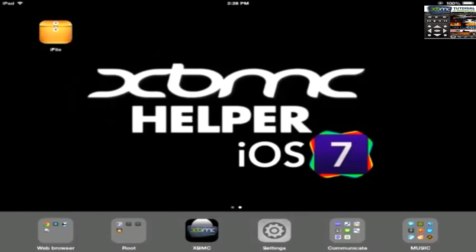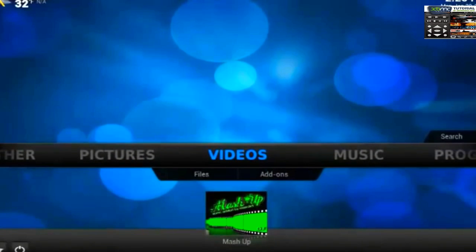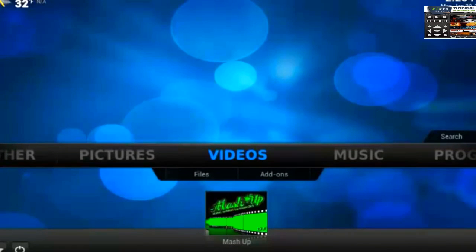Welcome to Streaming TV and Movies. I'm your host, XBMC Helper. Today's video is going to go over how to install the new version of Mashup with its new installer, just like Fusion and Xfinity. You may have seen it missing from Xfinity or Fusion, and that's because Mashup now has its own website and installer URL.